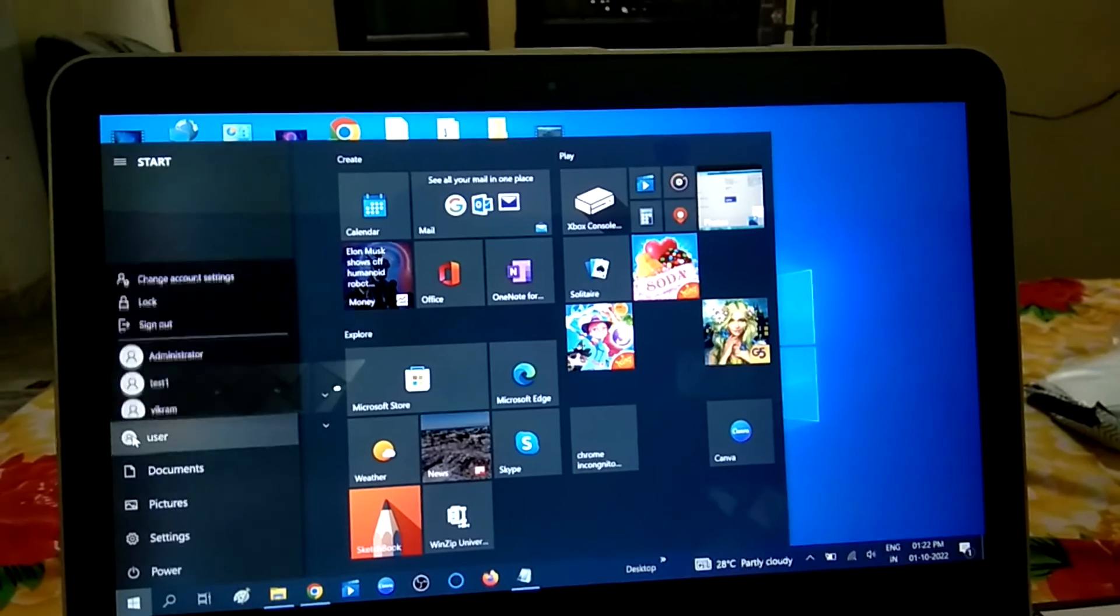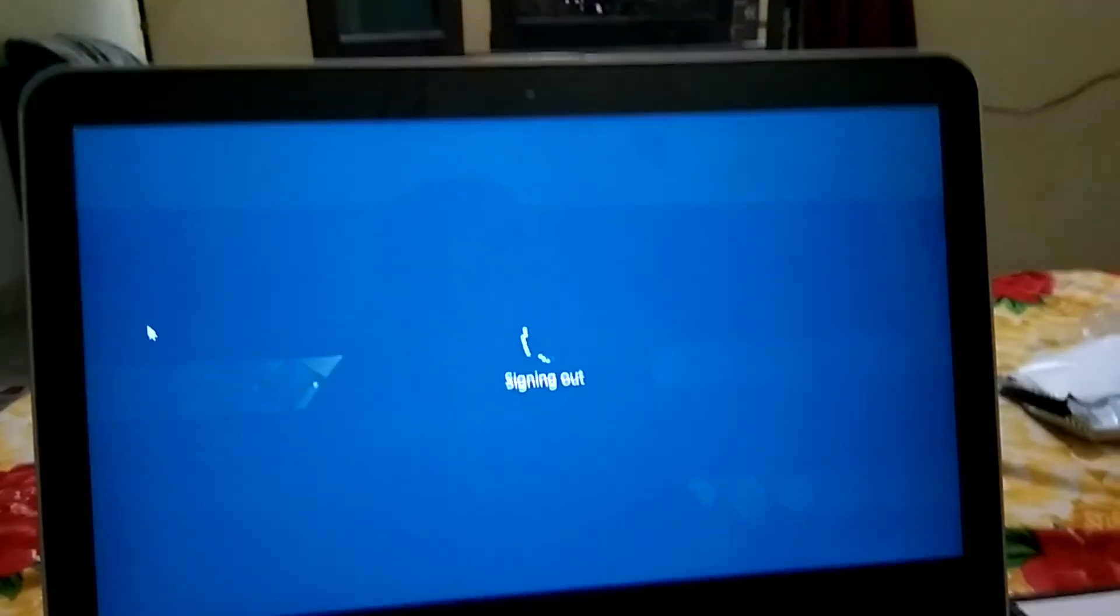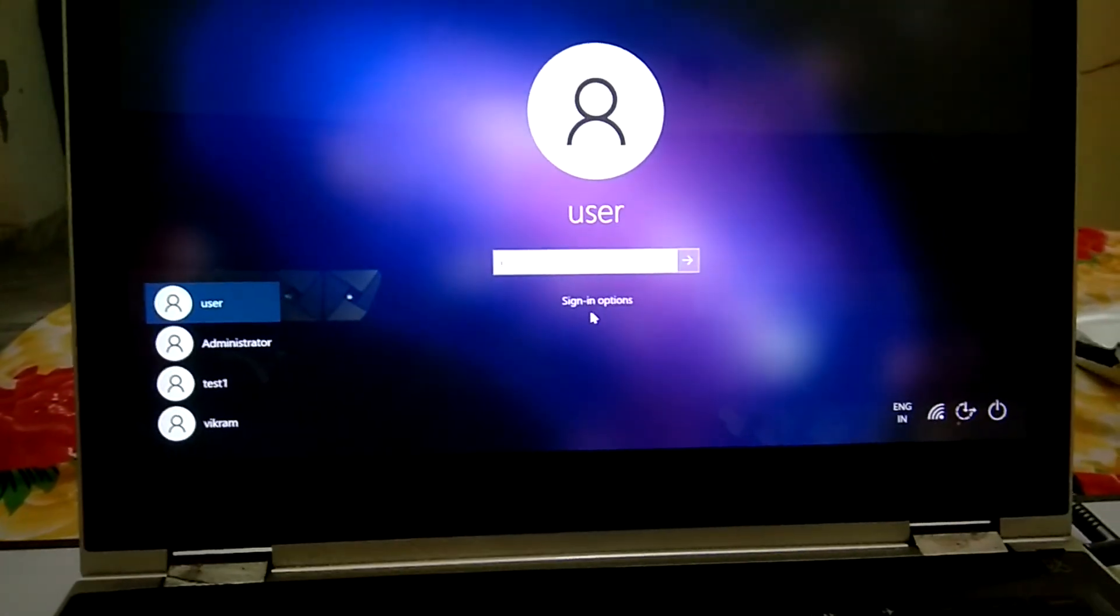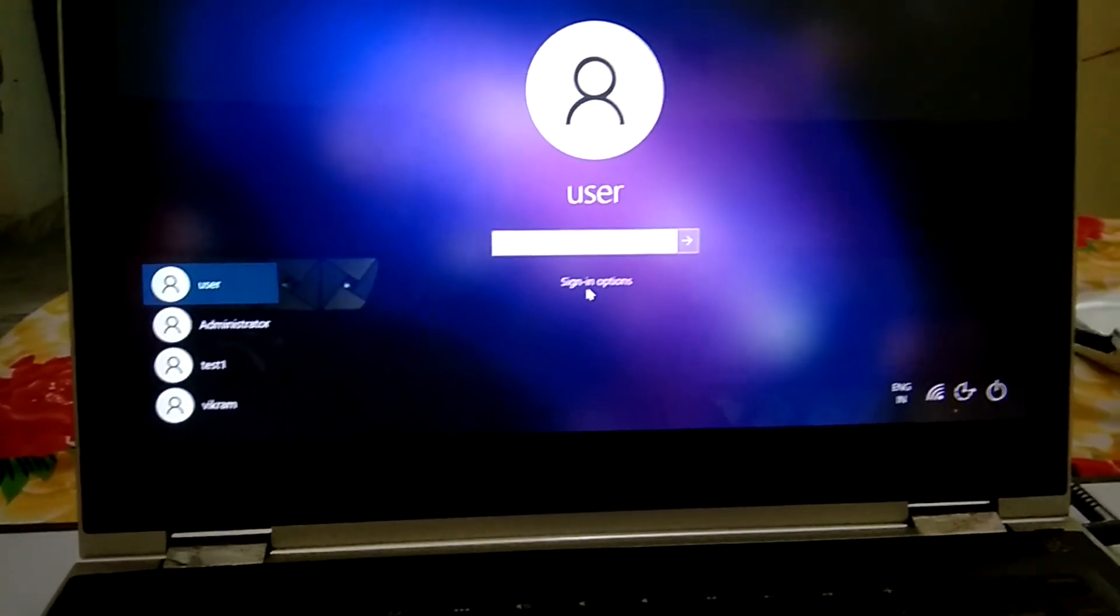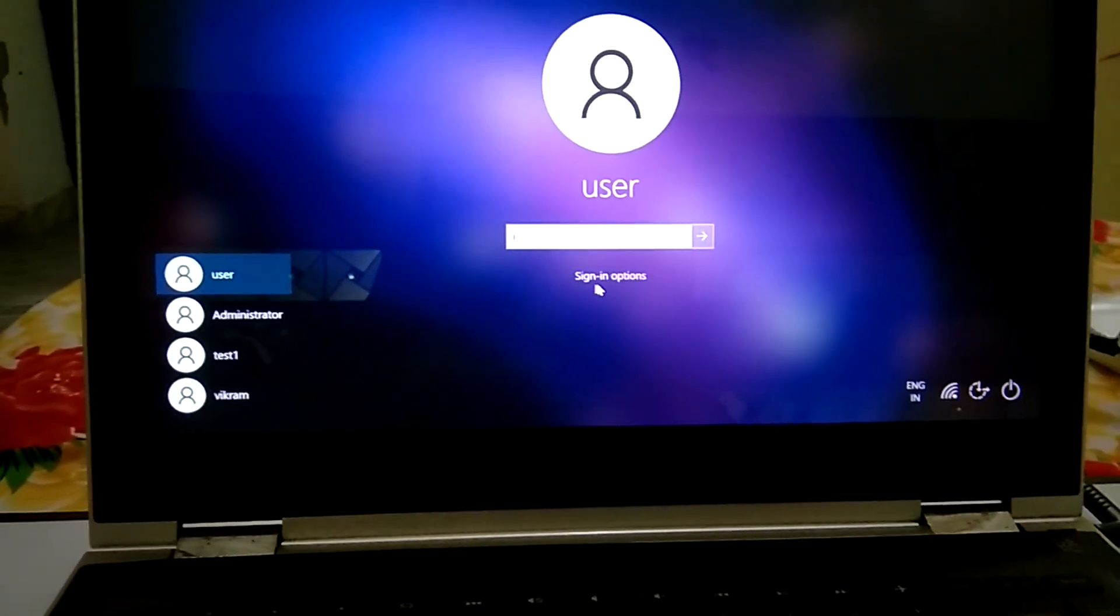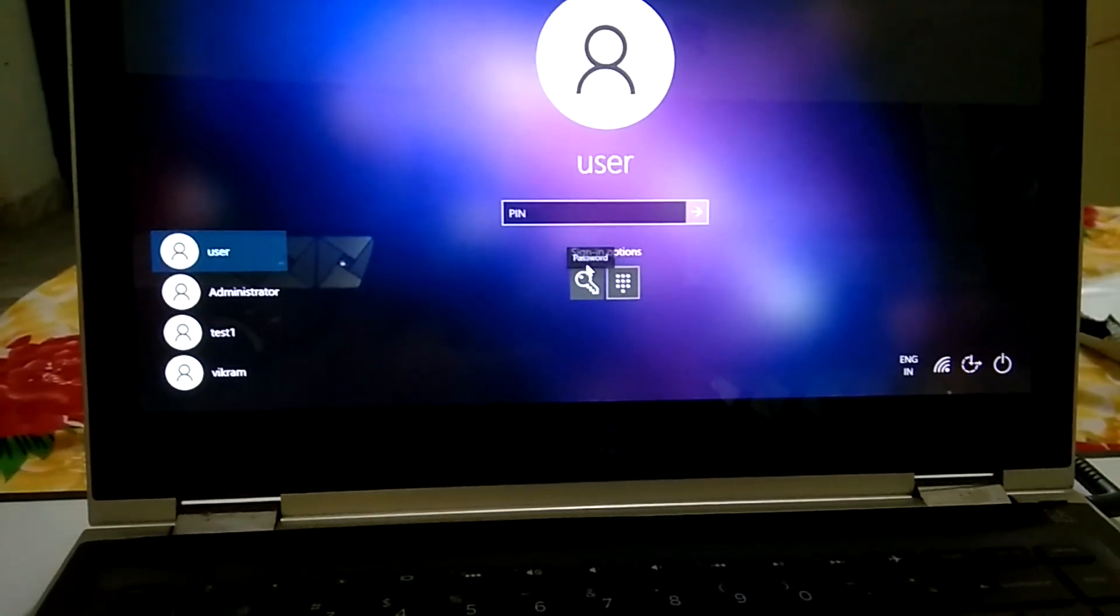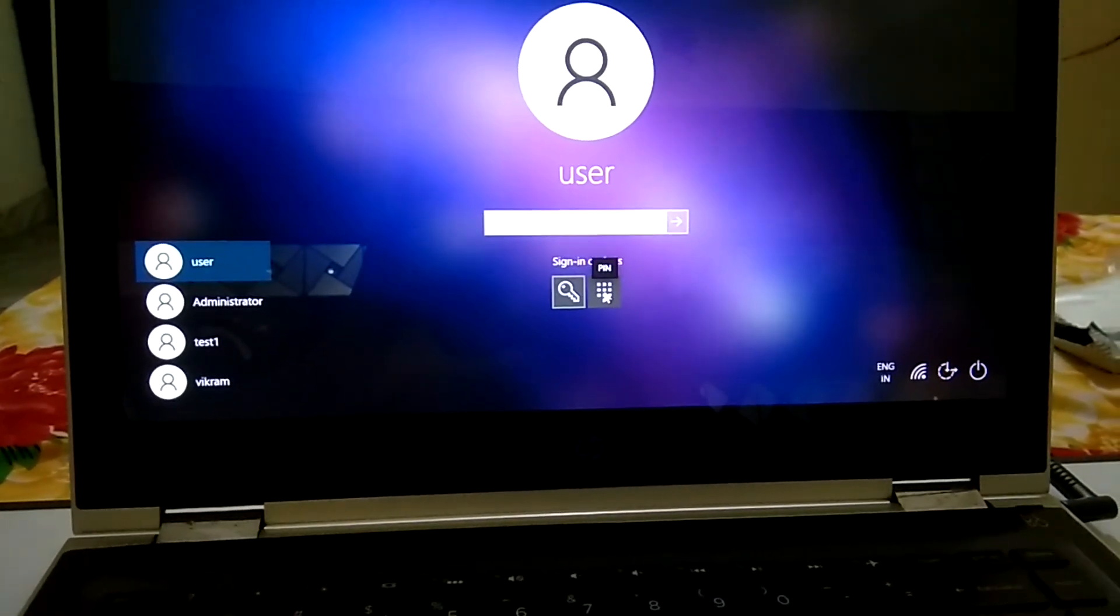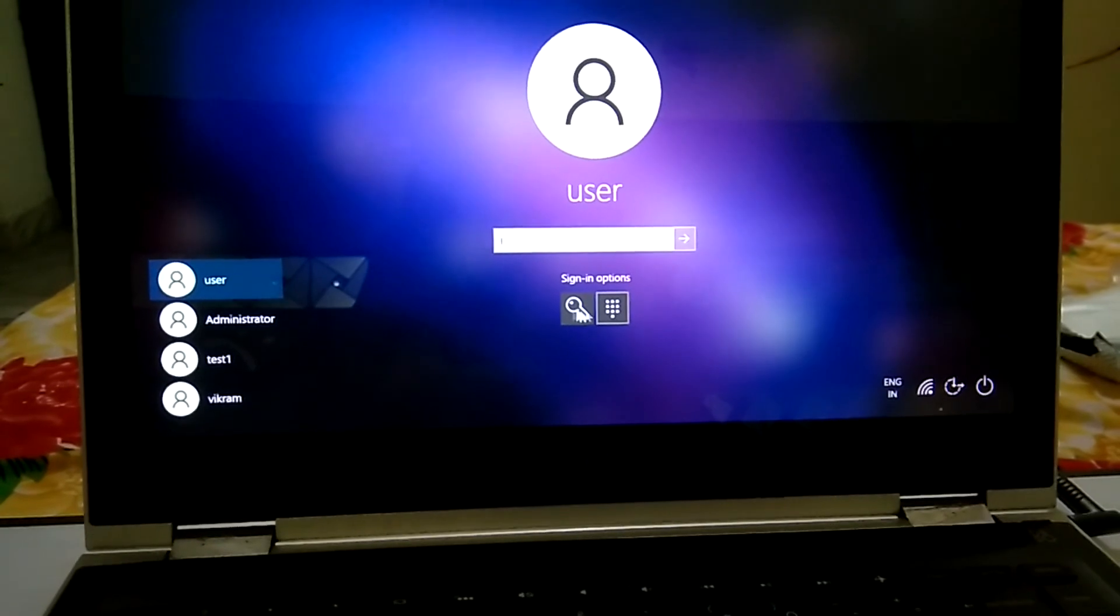Now you will see Sign-in Options. Okay, in order to use the Windows PIN, you need to click here on Sign-in Options. This is the password—you can choose the password as well here. And this is Sign in with PIN. You can see here I can choose both options since I have enabled both options.